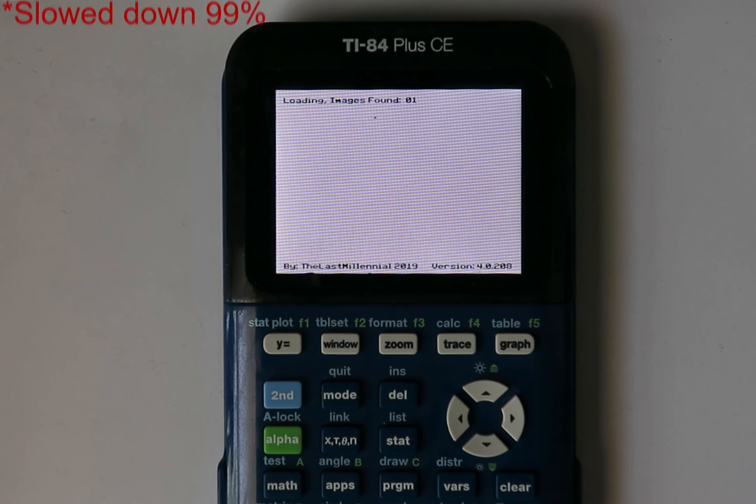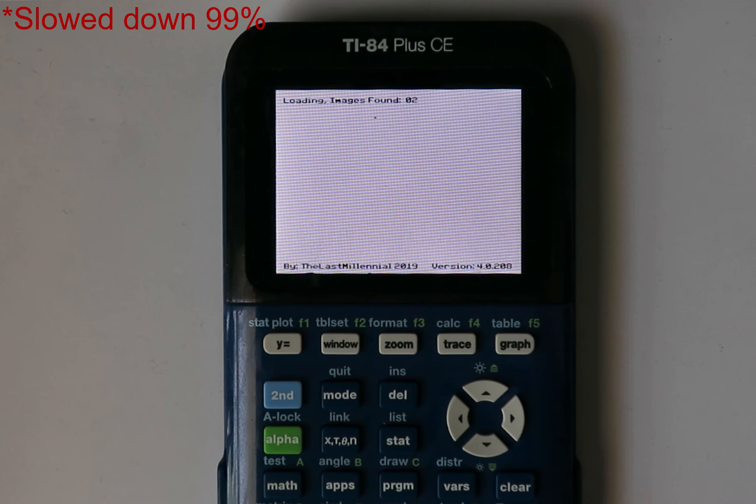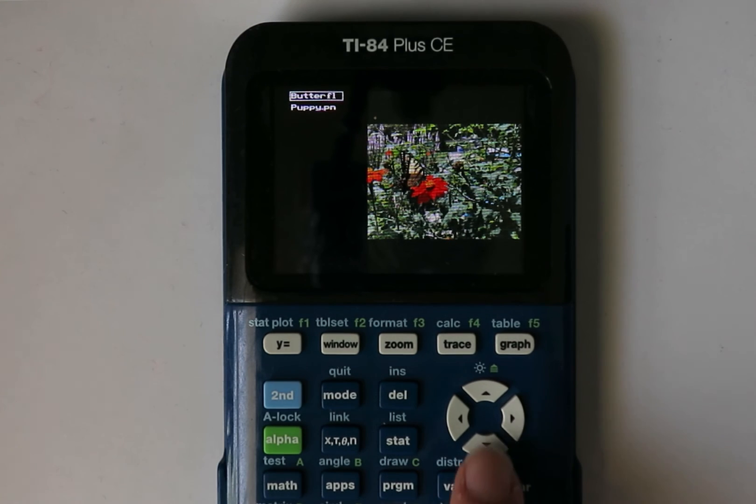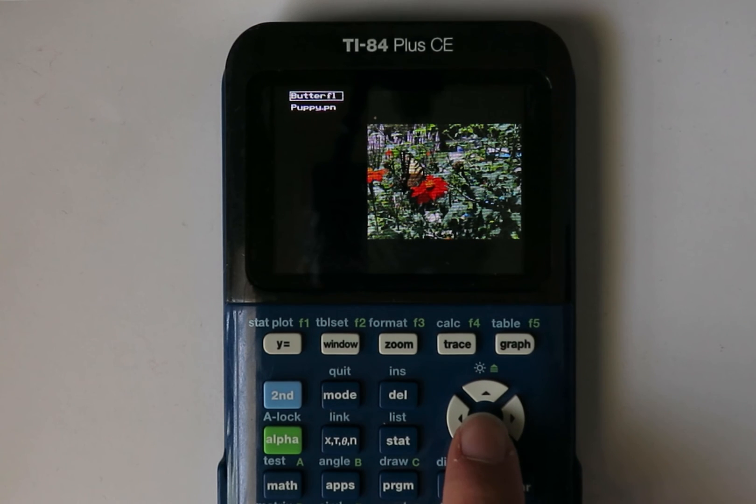When you start the program, it will search for all the images on your calculator. Once it's finished, it will automatically go to the main menu.